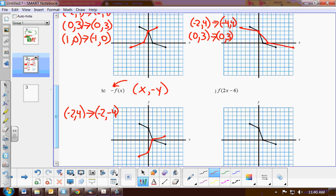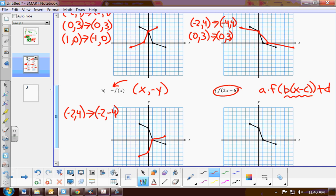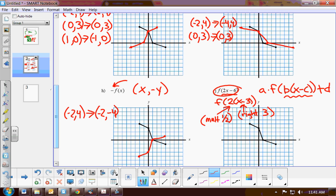For the last example, notice the setup isn't quite in standard form. We said the general form would be A·f(B(x − C)) + D. When we have a number multiplied by the variable x inside, we need to factor out the coefficient — giving us f(2(x − 3)). This shows two transformations on X: a horizontal shift (always the opposite, so right 3) and a horizontal stretch or shrink by the reciprocal of 2, which is 1/2. For order of operations, we always multiply first, then add.